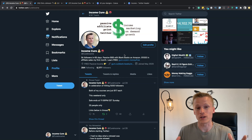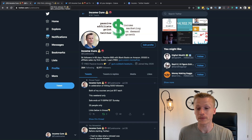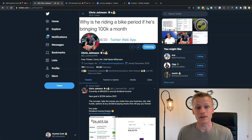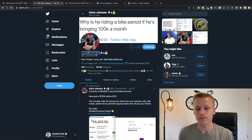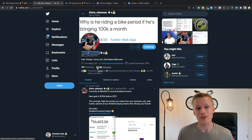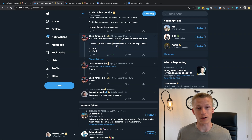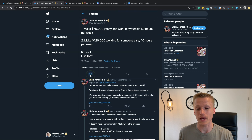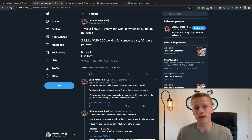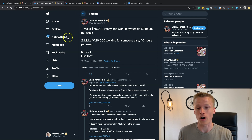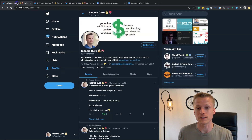To gain an audience and promote affiliate links on Twitter for free, I find accounts with a lot of followers in my niche. For example, Chris Johnson has 93,000 followers in internet marketing. I scroll through his recent tweets, find one that resonates with me, like it, and leave a comment that adds something new — so my comment stands out among all the others, gets the most impressions, and drives people to click my name and visit my profile.